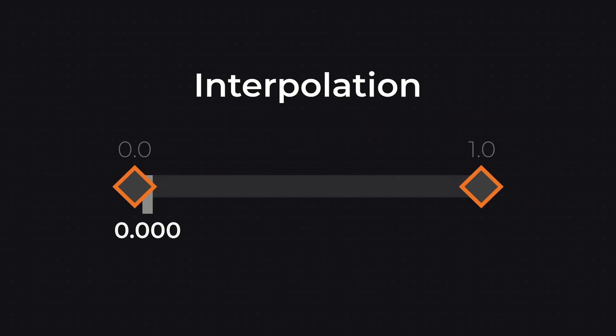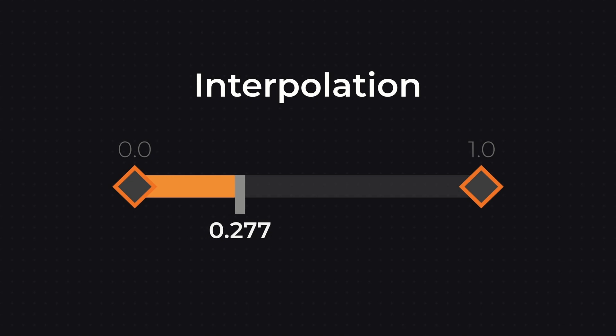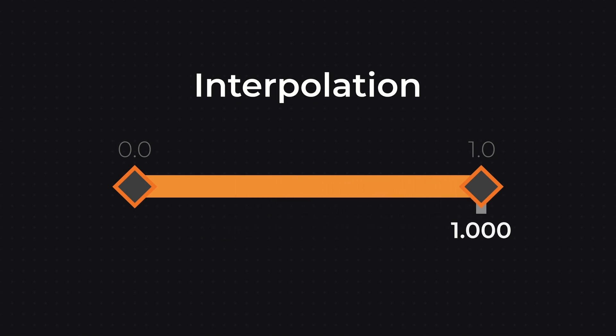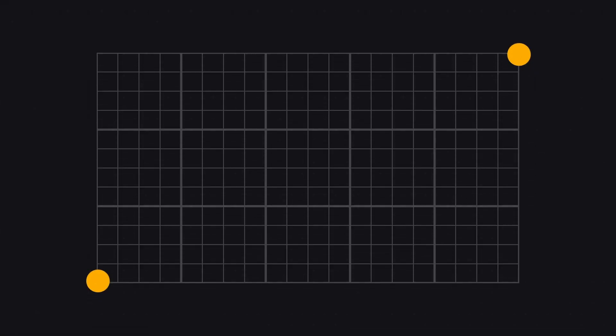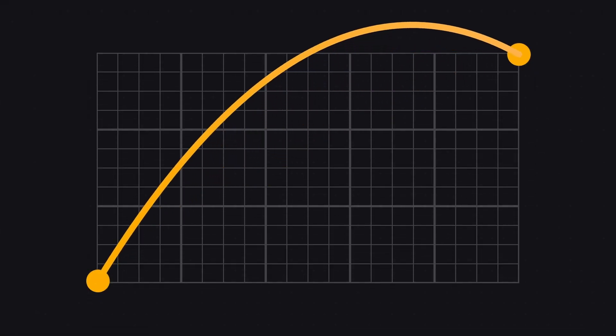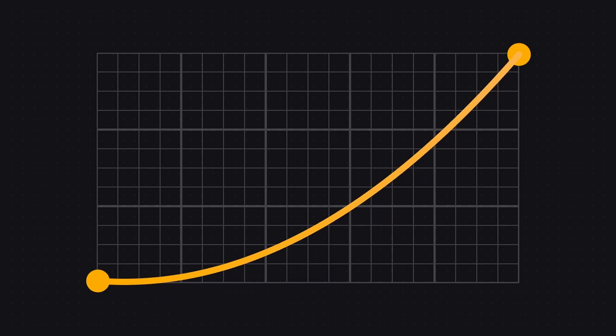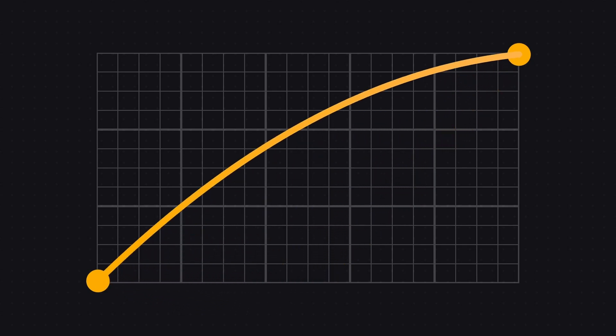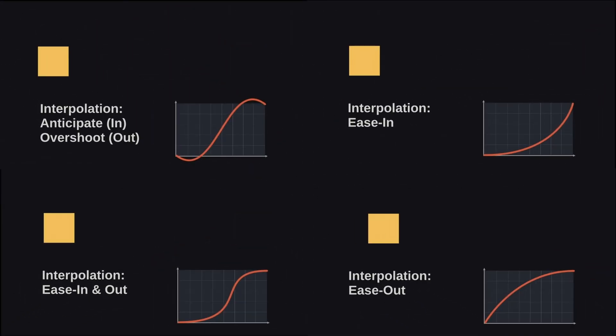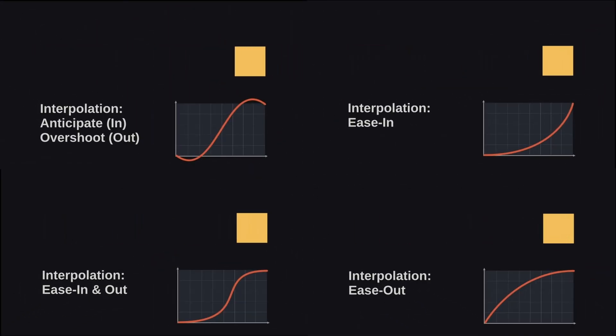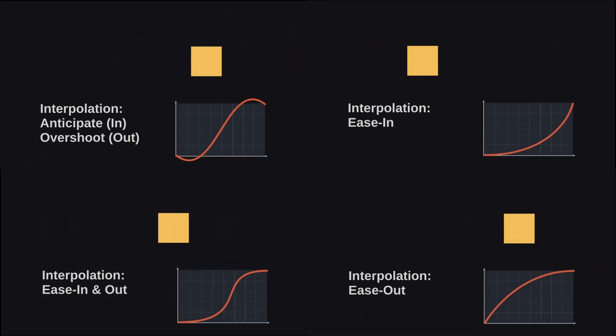This is called interpolation and defines which values will be used on the frames between two keyframes. There are different kinds of interpolations and they are usually visualized by a line that is drawn between two points, which visualizes the keyframes. Of course, there are even more interpolations.